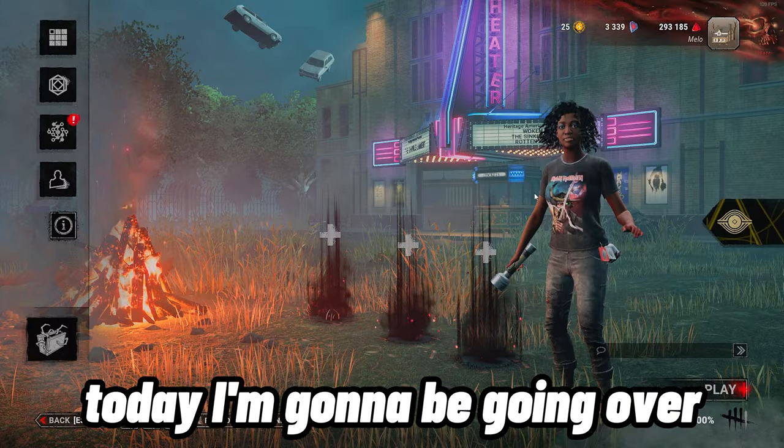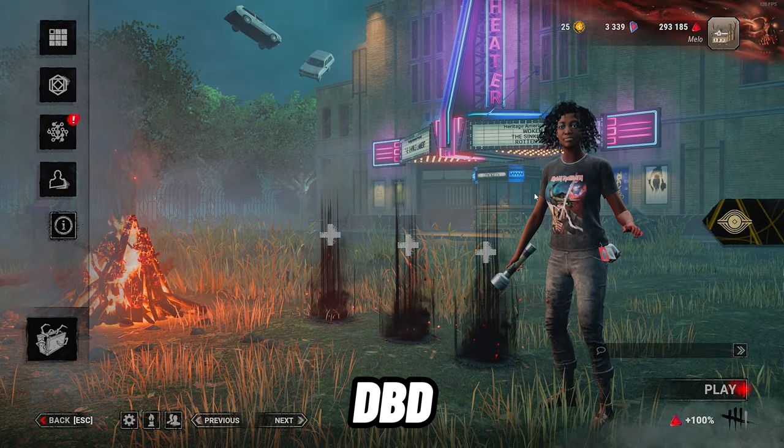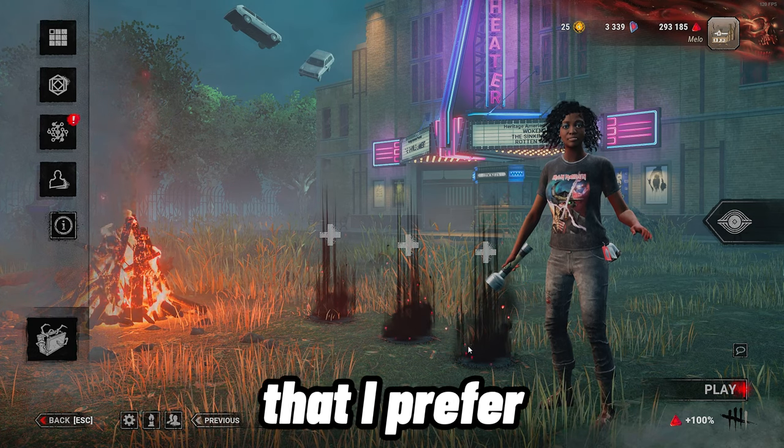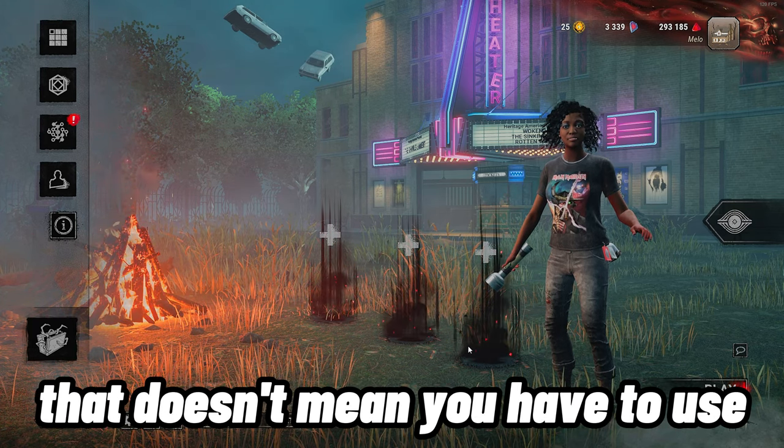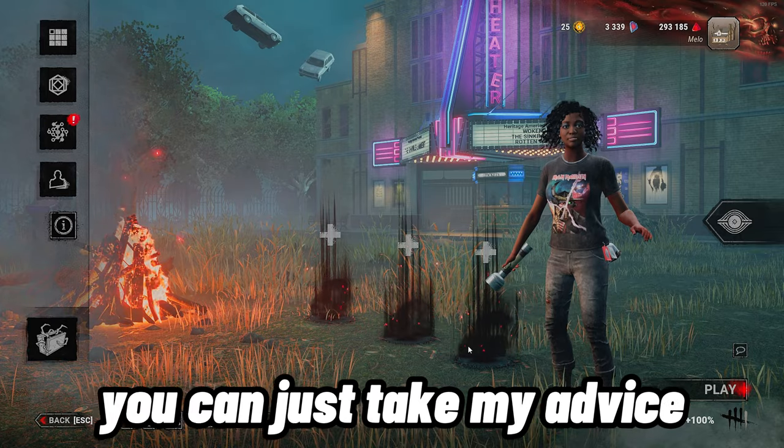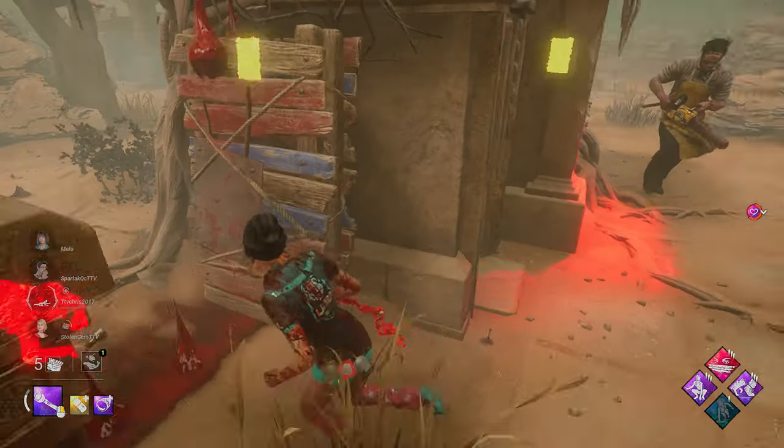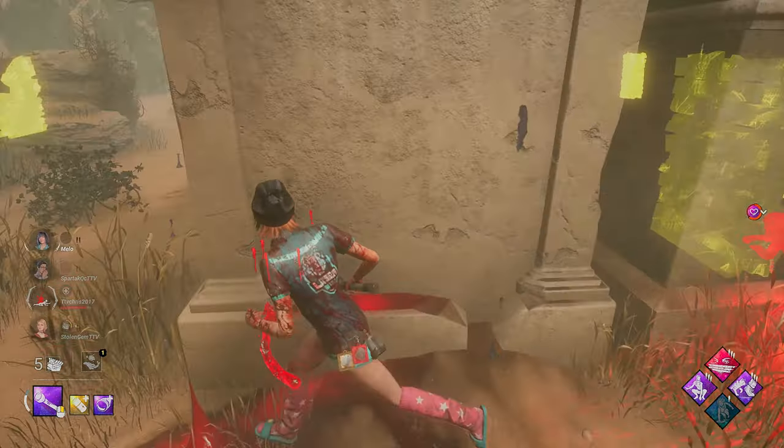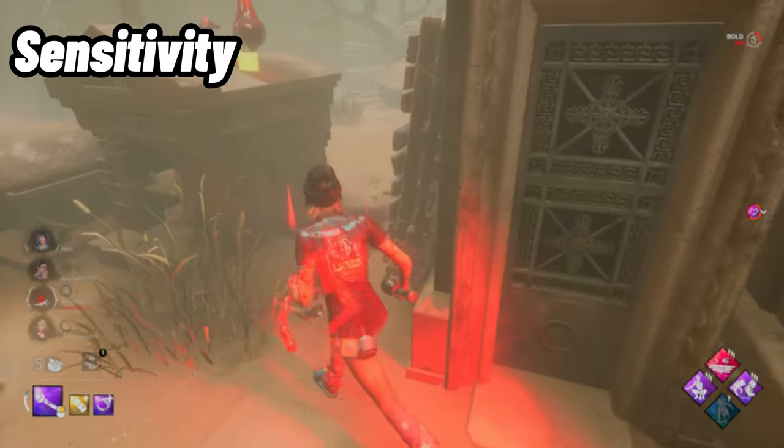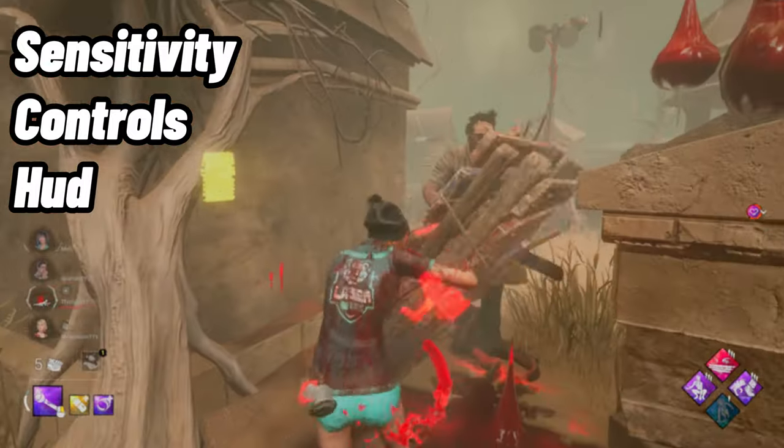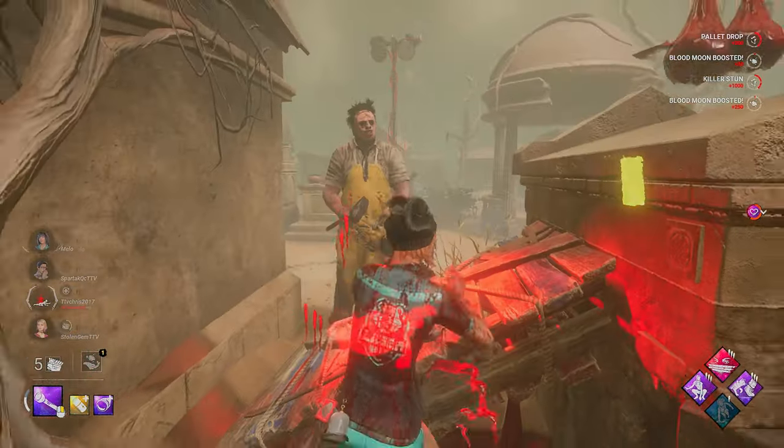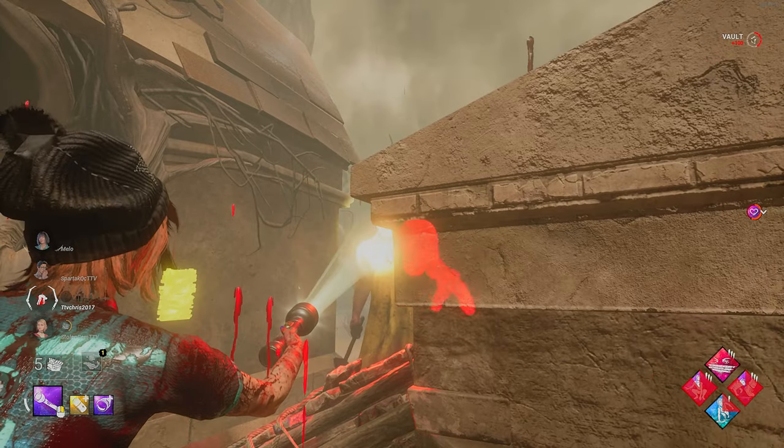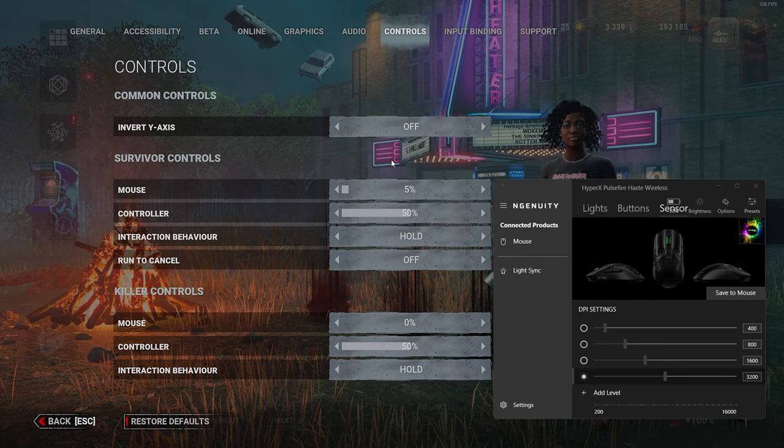Yo what's good, it's Mellow. Today I'm going over the settings I use in DBD. Just a disclaimer before we start: these are the settings that I prefer and feel most comfortable with. That doesn't mean you have to use every single one of them. You can take my advice and tweak them in your own ways. To make this video as efficient as possible, I'm breaking down the settings into five different categories: sensitivity, controls, HUD, graphics, and filters. I'll leave timestamps in the video so you can skip to whatever settings you're looking for.